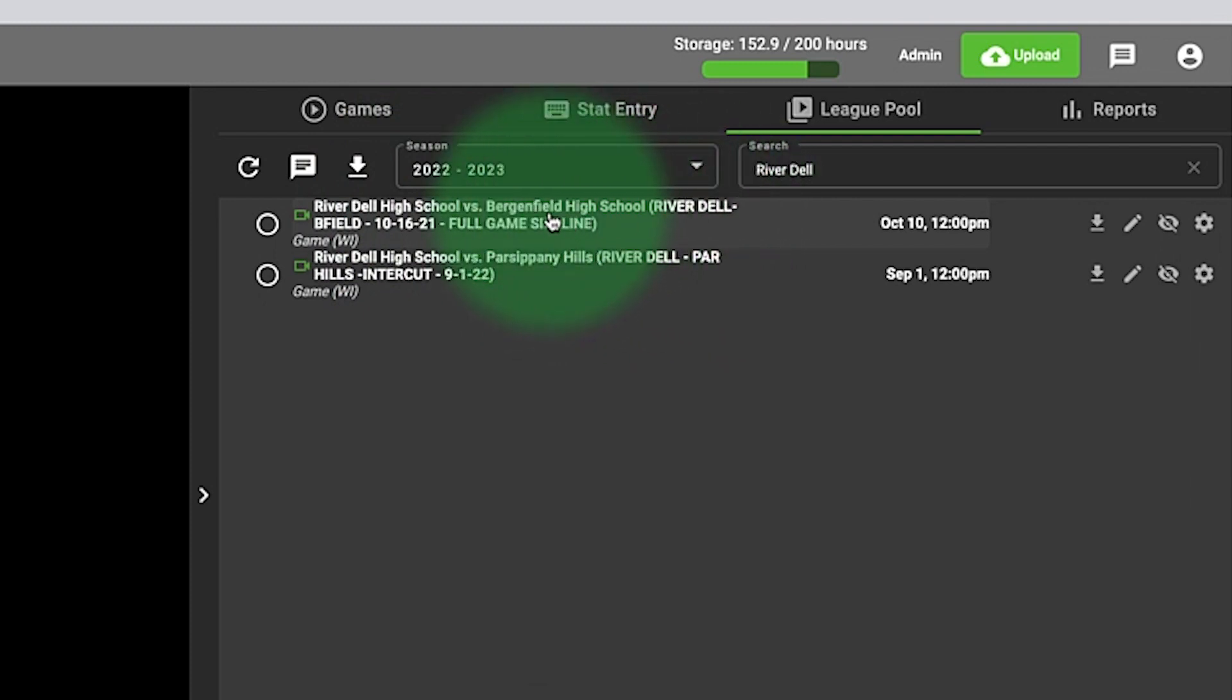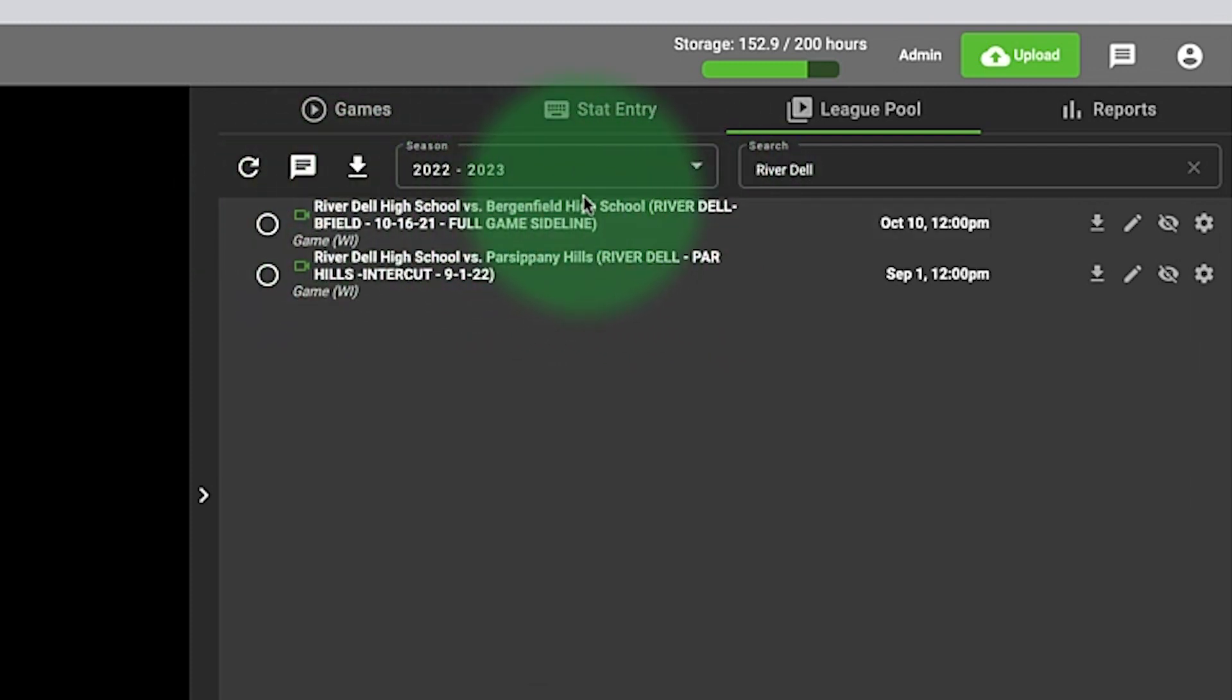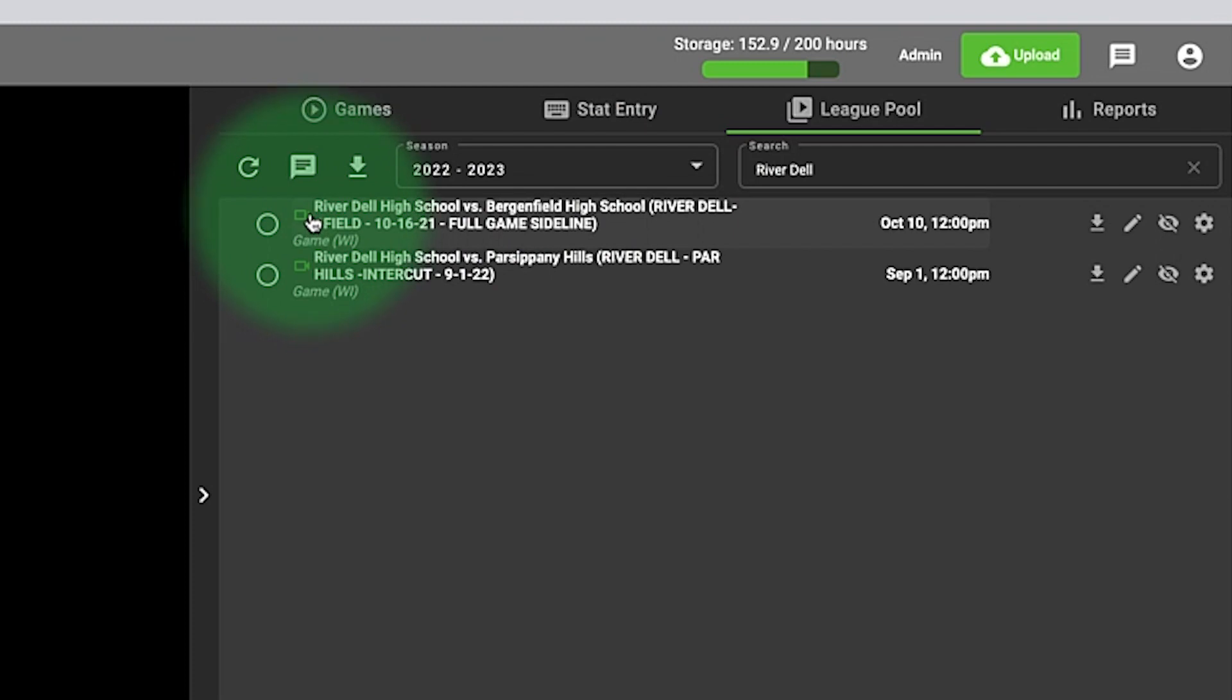If it were Bergenfield's game, that green icon would be at the end of Bergenfield High School. So that little icon will indicate to you whose film that is. And like I said, in a perfect world, there would be two game films for every game.